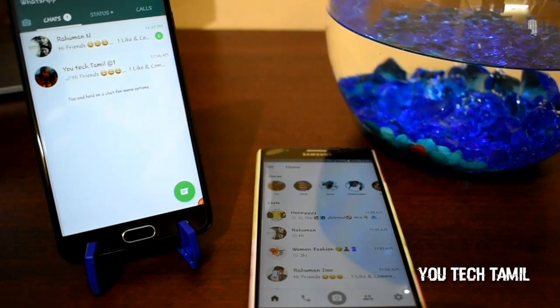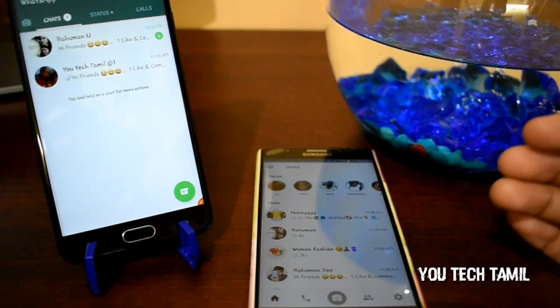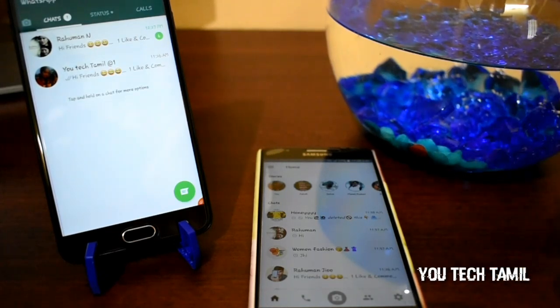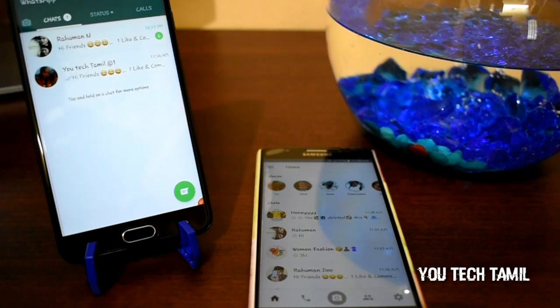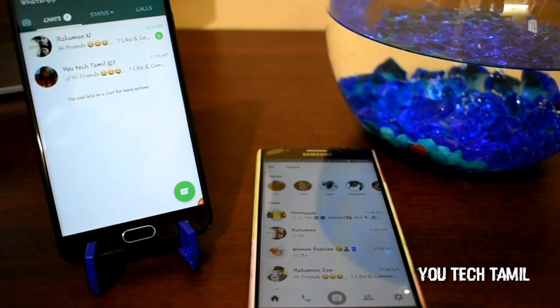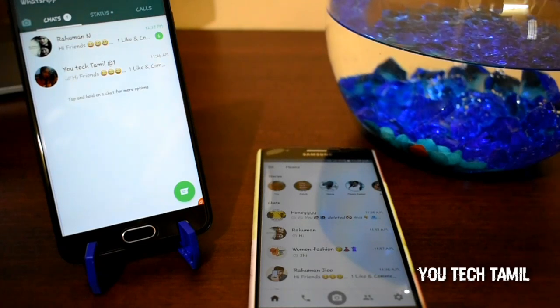If you use this iPhone and WhatsApp, how do you use this iPhone and WhatsApp? You can use this iPhone and WhatsApp. That's why you are so good. Click the bell button and subscribe to the red button.